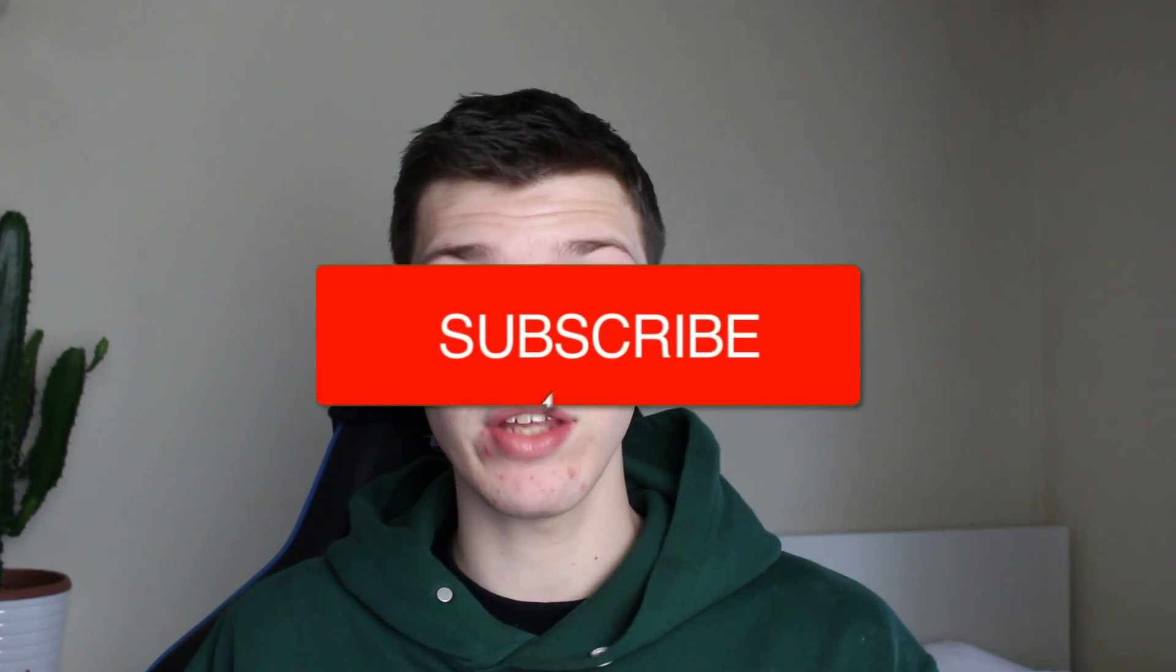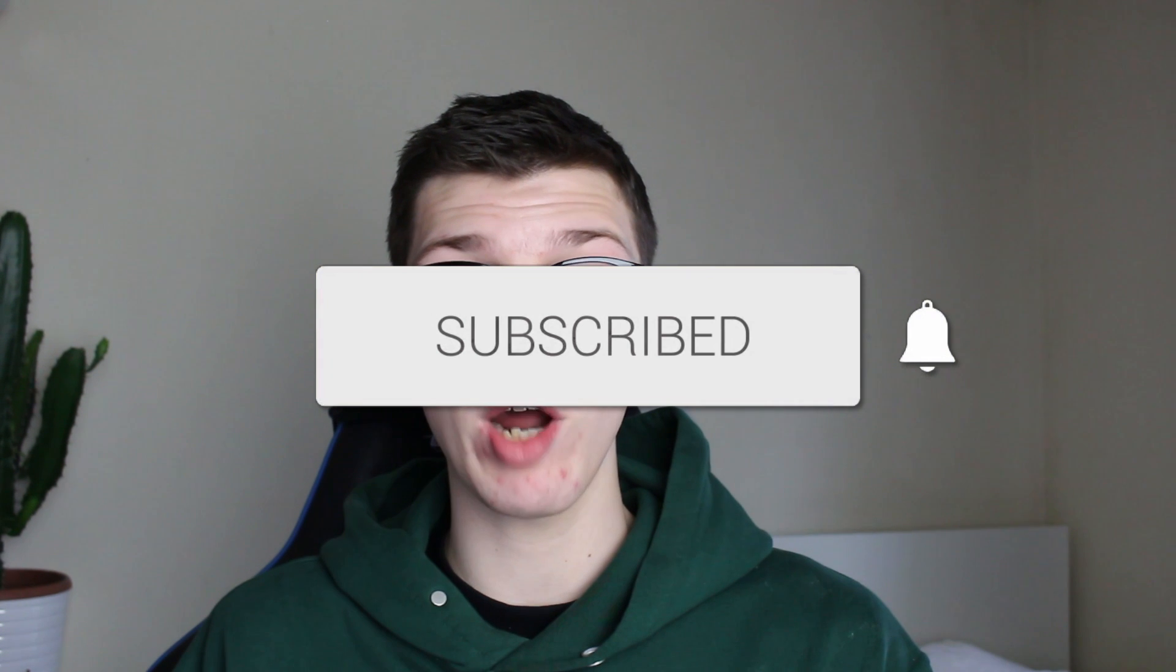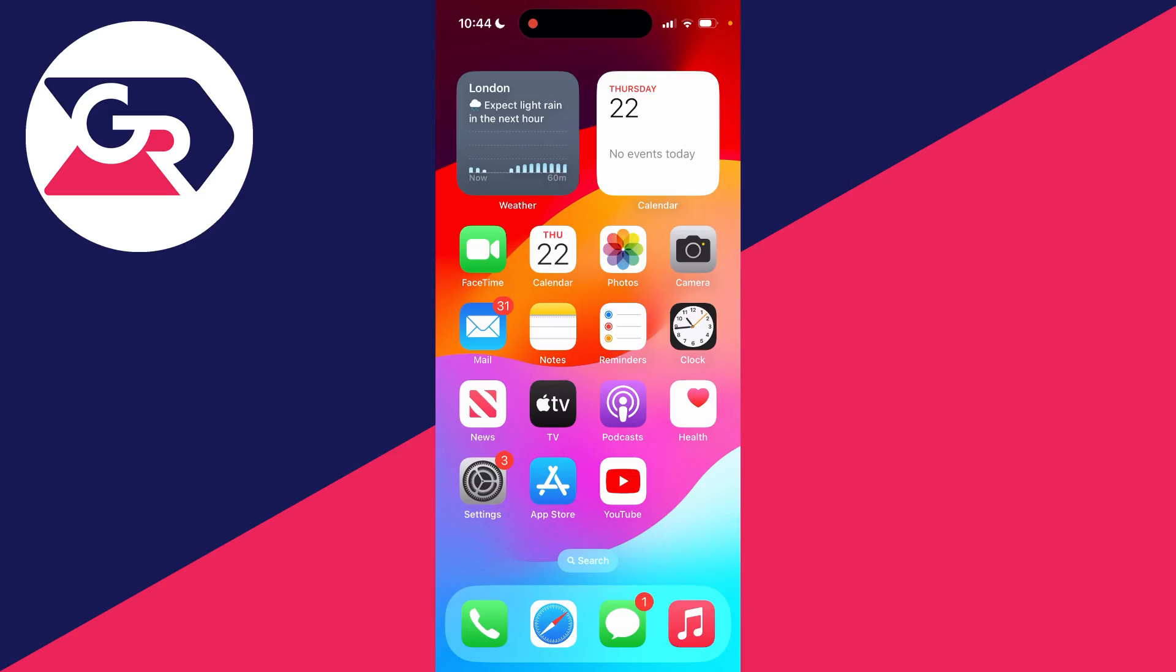We'll guide you through how to restore deleted apps on your iPhone. If you find this guide useful, then please consider subscribing and liking the video. I'll cover two different ways you can do this.